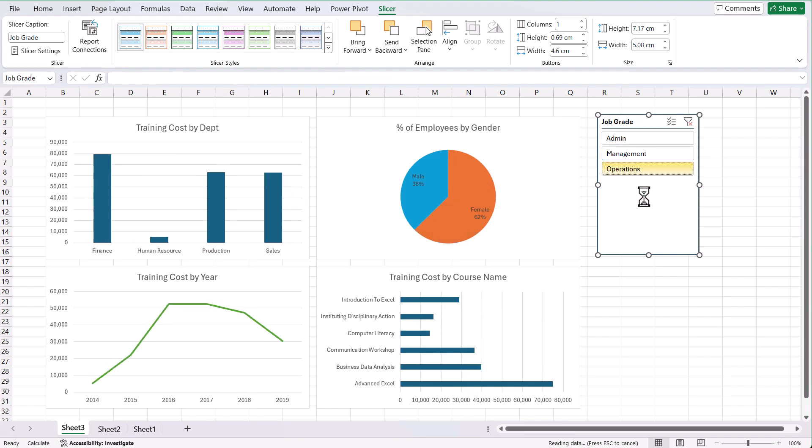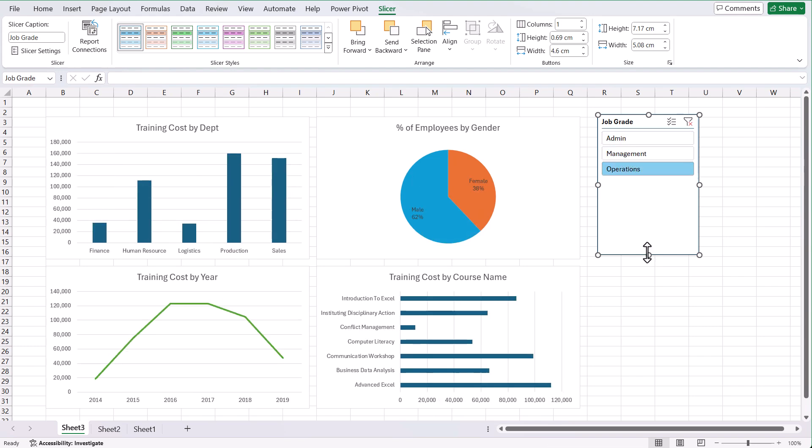That's basically how we create our dashboard showing the information from our PowerPivot. Hope you've enjoyed this tutorial. I will see you in the next one.